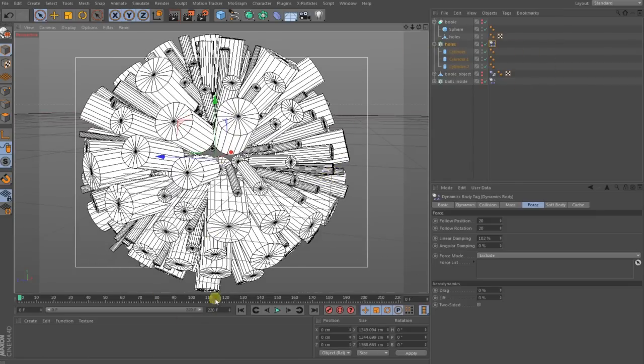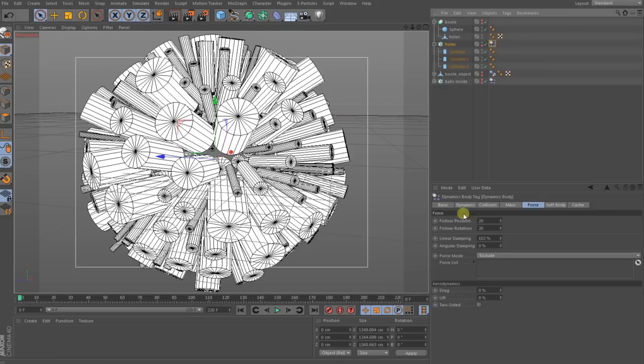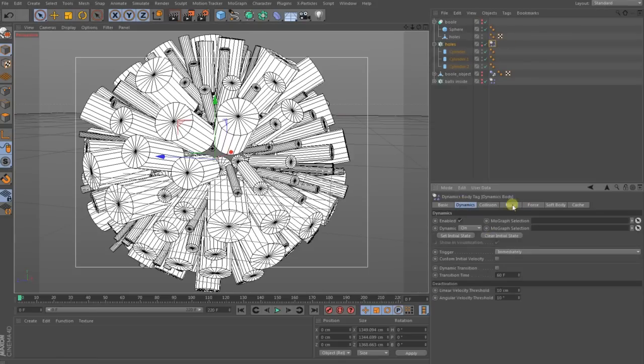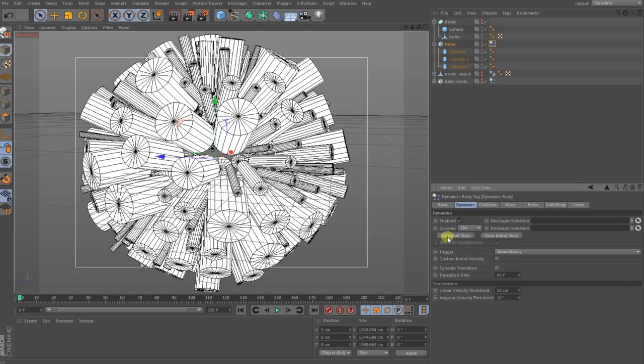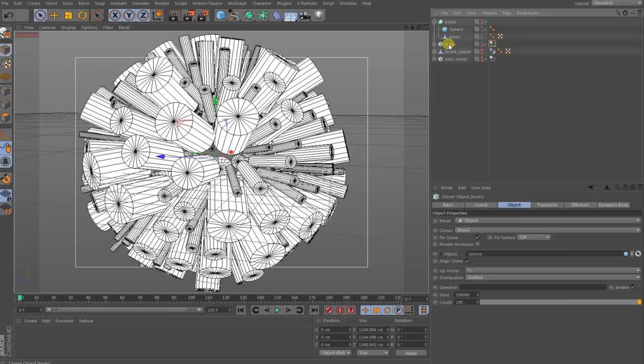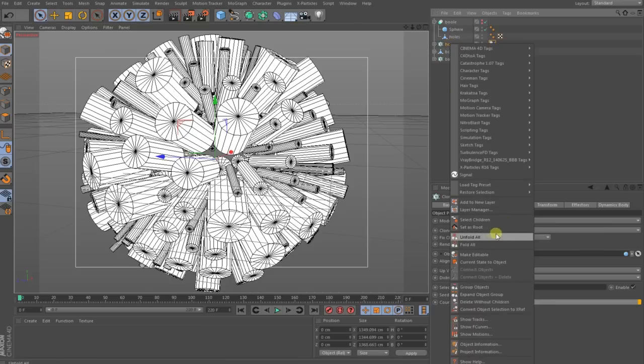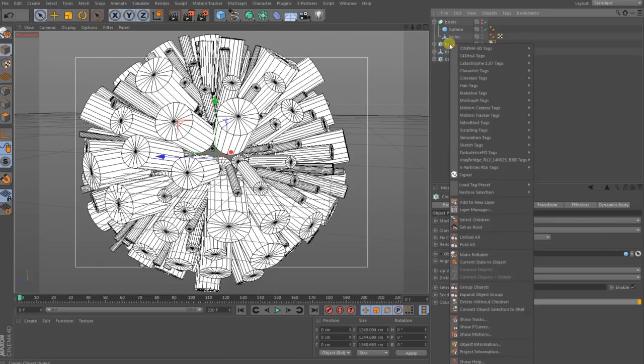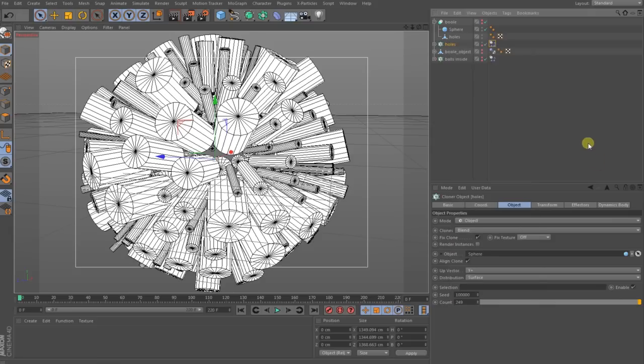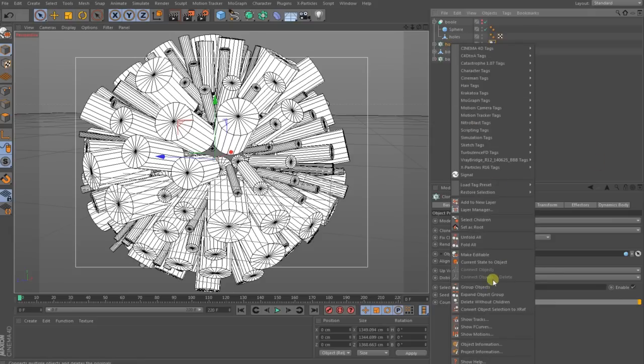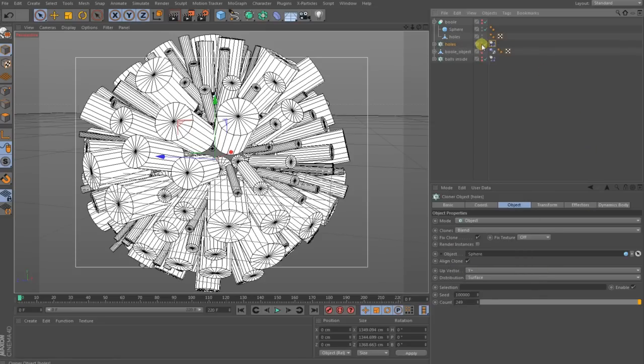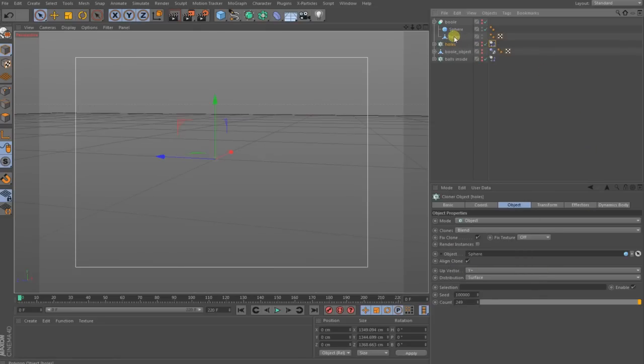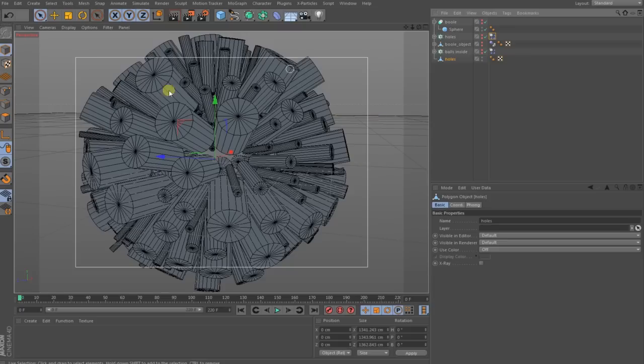When you have this done you go back and choose somewhere on your timeline a frame. You go back to your dynamic tag, go to the dynamics and press this button here, the initial state. When you have this done you can make your clone to an editable object. This you do with the key C, or you go here and make a right-click, select children, press C again, select children, and then this should show up here: Connect Objects and Delete.